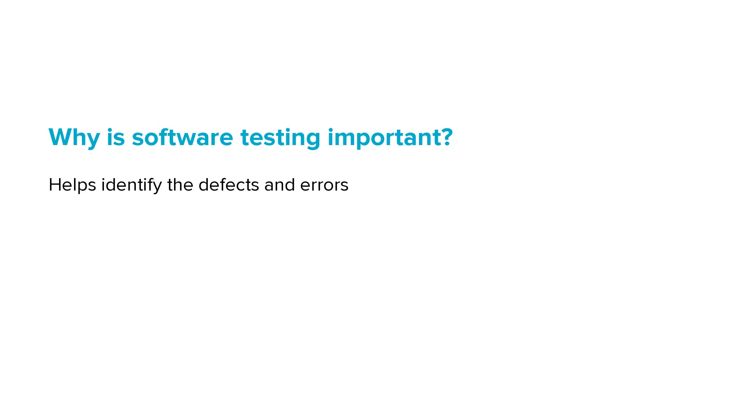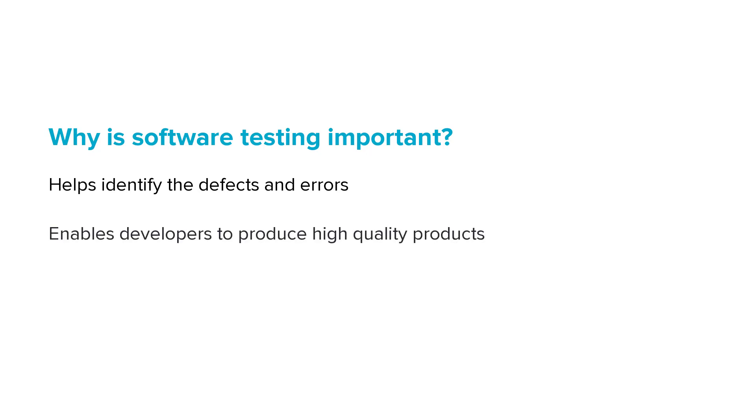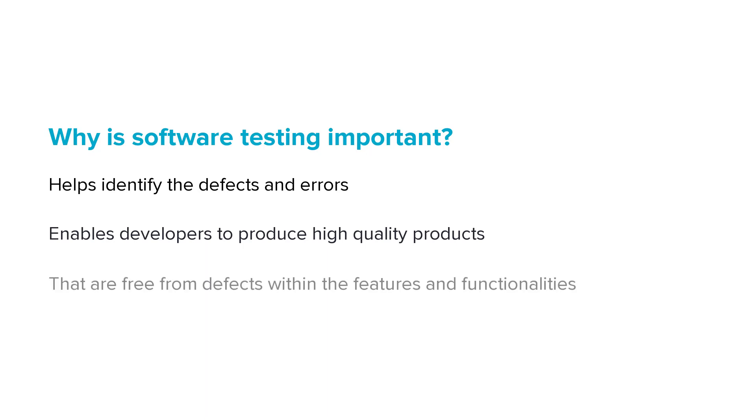Software testing helps to identify the defects and errors that were made throughout the development phases of a product. Software testing enables developers to produce high-quality products for their users that are free from defects within the features, functionalities, and process flows of a product.